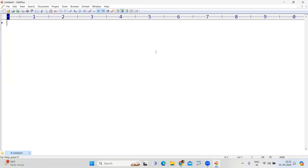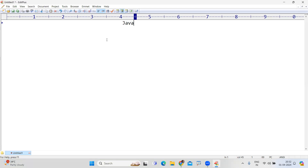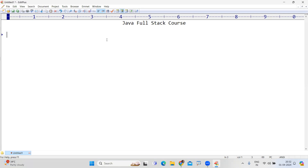Hi everyone, this is Sreenivas, welcome to Ambed by Technologies. Today I'm going to explain how to start learning the Java full-stack course, how long it will take, how the classes will go, and the complete information about the full-stack course — how many months it will take and what concepts we are going to cover.